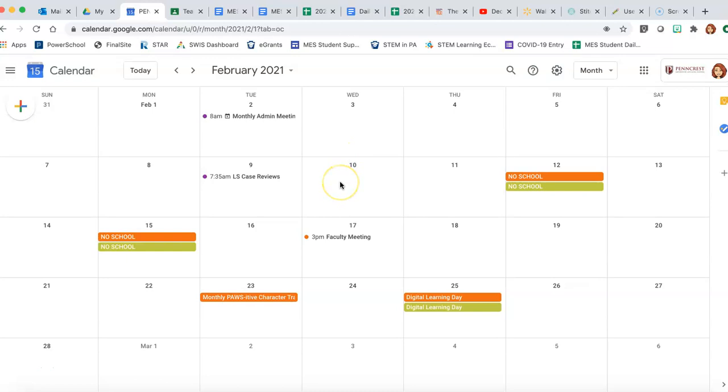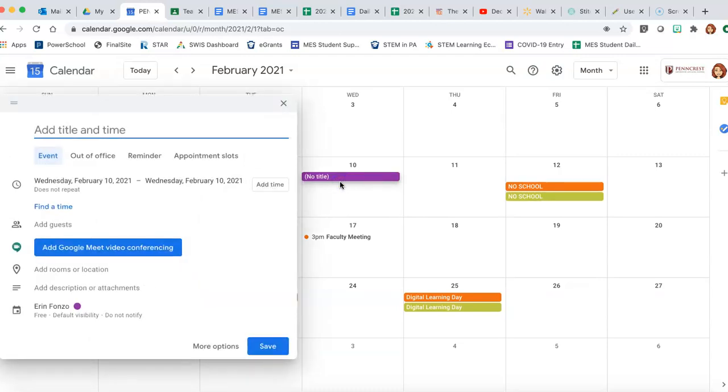Let's say you had something on February 10th that you wanted to schedule and you're going to do it virtually. You want the people to attend through a Google Meet. Click to make a new event.